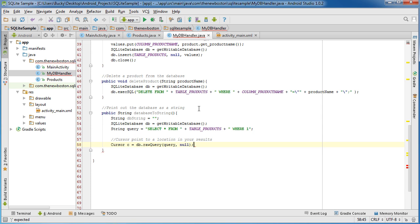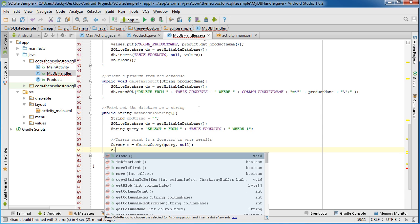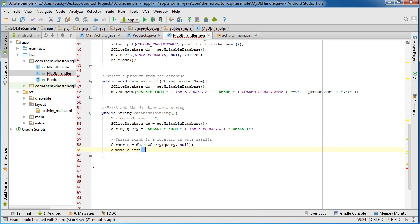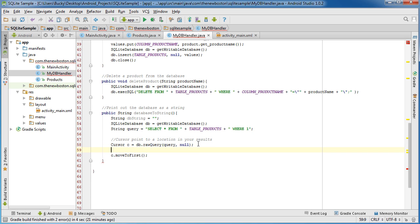So now we have a pointer and to move it to the very first location, move to the first row.